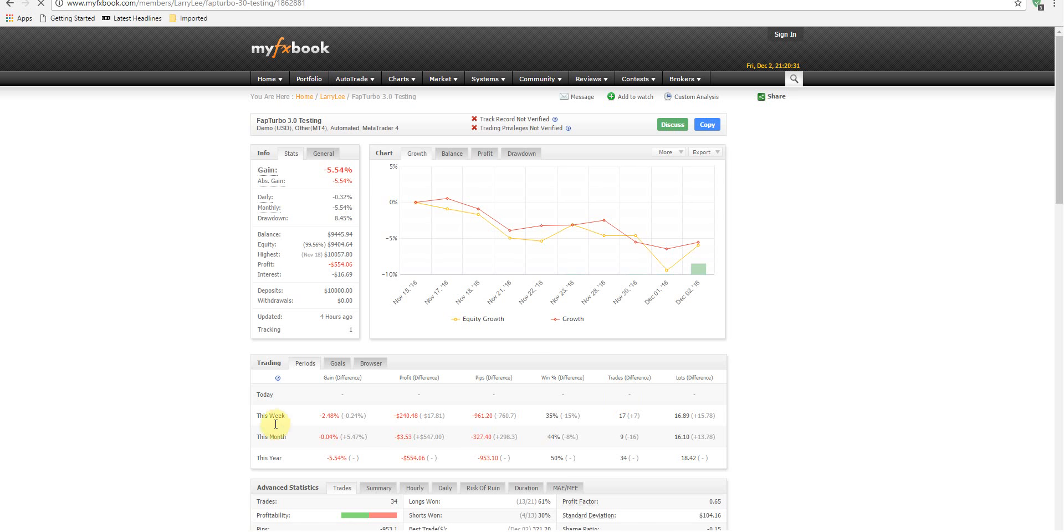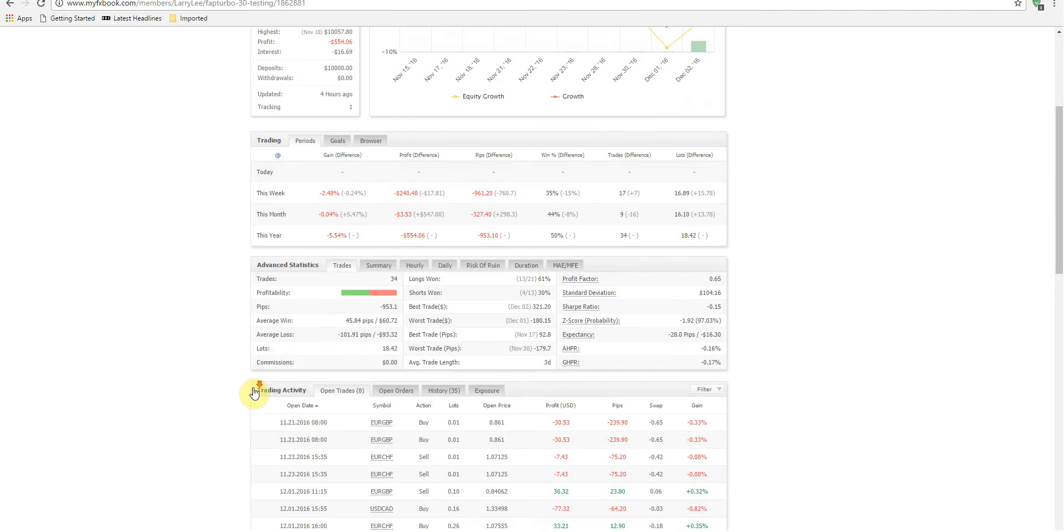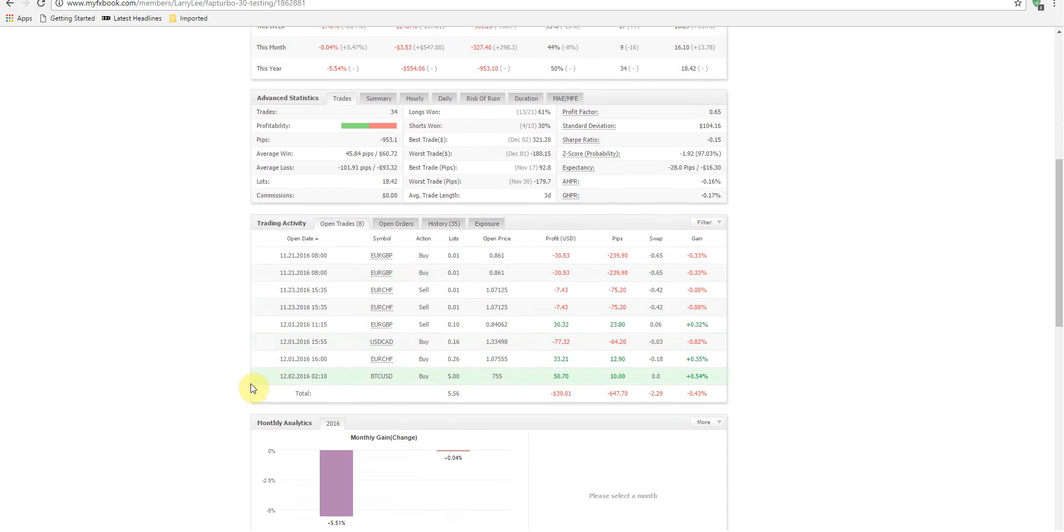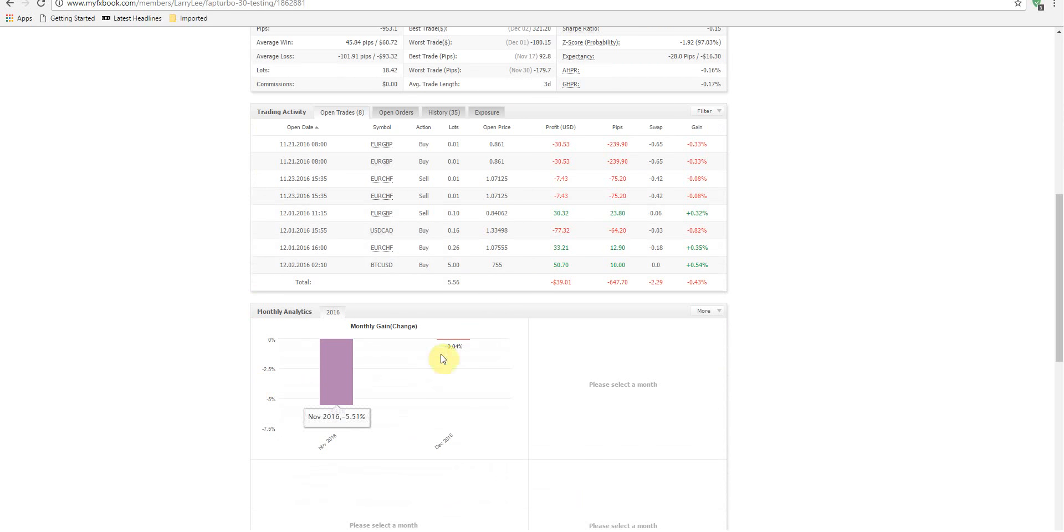Alright, so this week we're down - I'm not going to say only. Any loss is obviously not a good thing, but we're down 2.48%. Overall, we're down 5.54%. So December is starting off negative 0.04%.